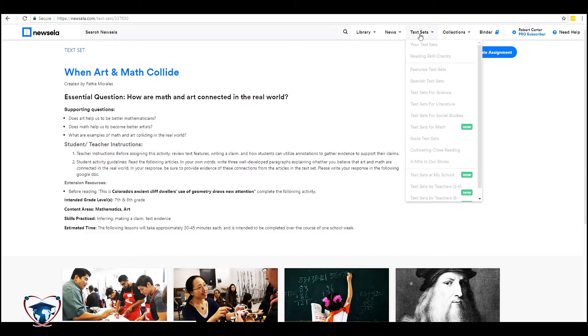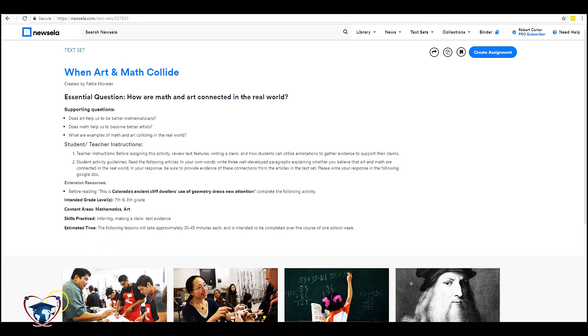In our next video we'll go through how to look at progress monitoring and seeing where the kids are at. How much time they spend on each article and basically see how they're doing with this platform. Thank you.